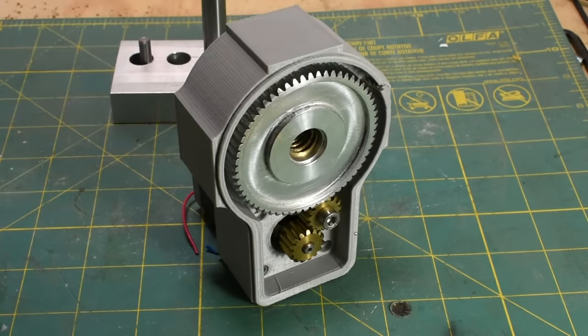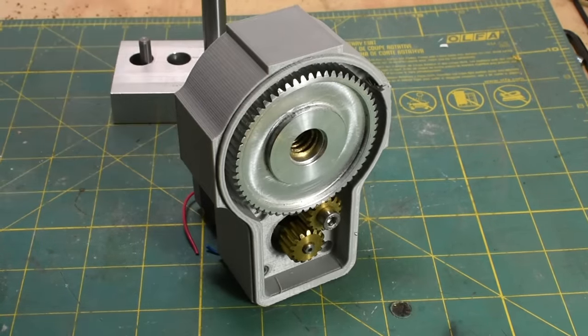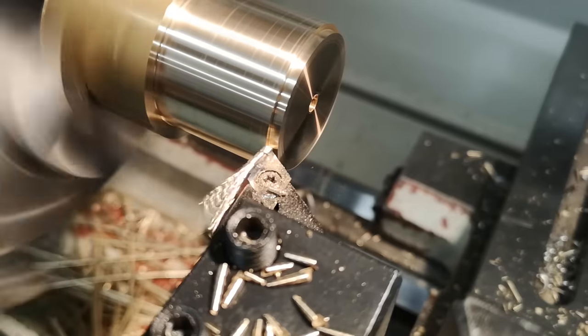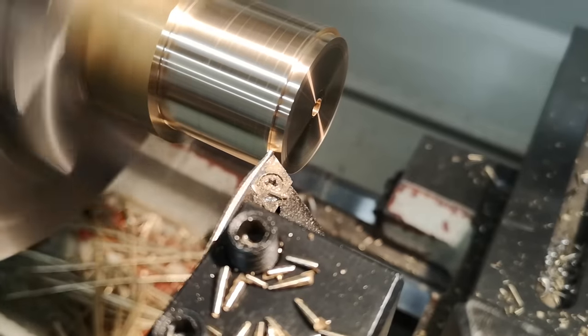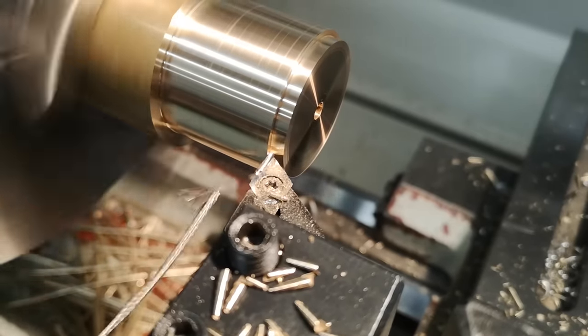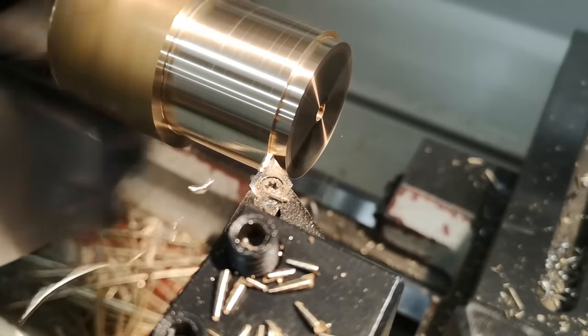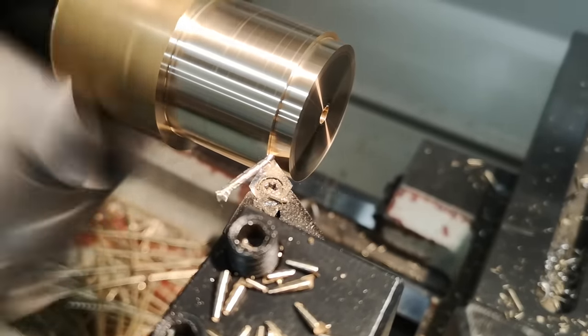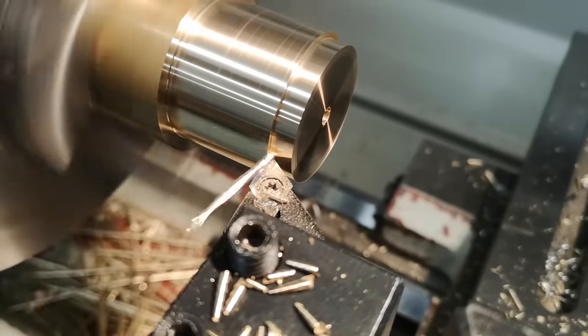The preference tends to be designing for a hole basis fit, as in general there tend to be more options for precisely reducing the diameter of a shaft than precisely expanding a hole.